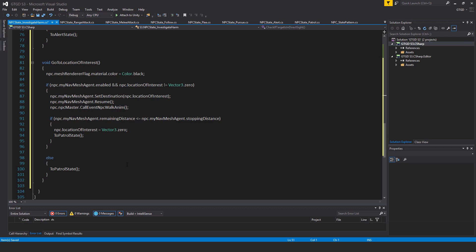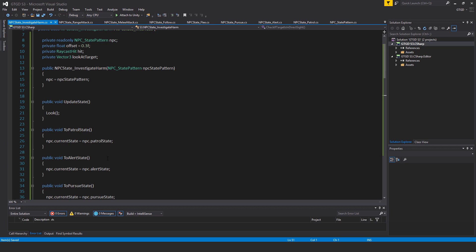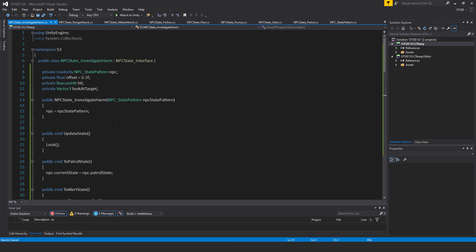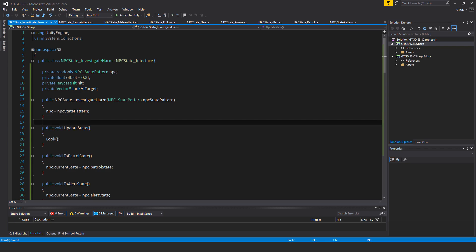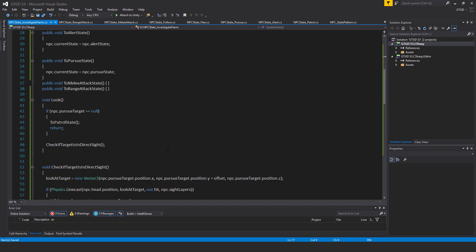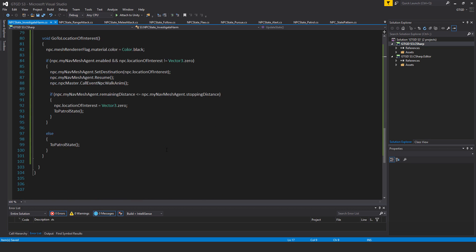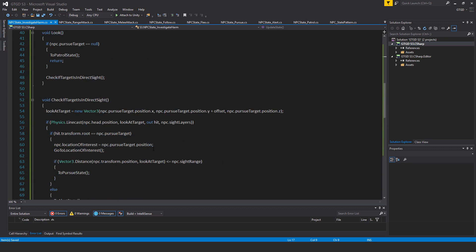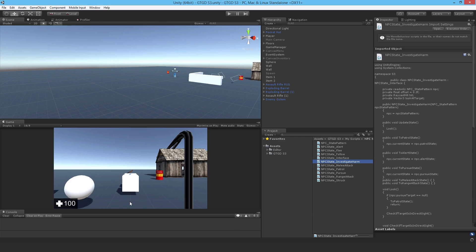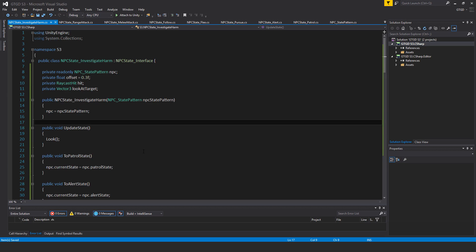That's it for our state behaviors. Save that. We can't see any of this in action until we have our damage stuff in place, so that's still a long way off — we'll have to wait till the end of the chapter. Go through this slowly, make sure you don't have any errors and that it matches what I've written. The three methods were Look, CheckIfTargetIsInDirectSight, and GoToLocationOfInterest. Jumping to Unity — no errors. Good job so far, we've still got heaps of work to do, so keep going.